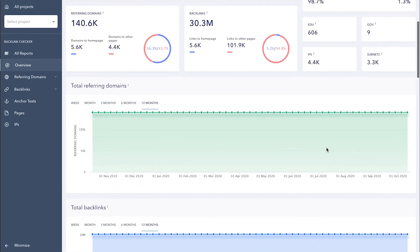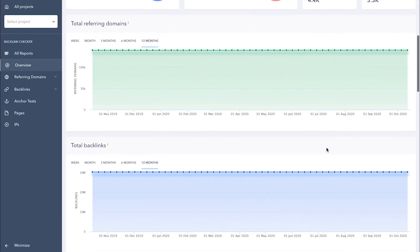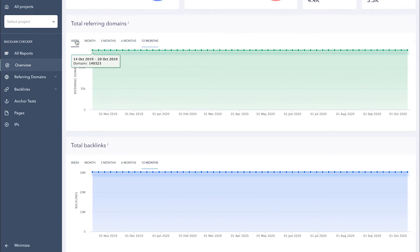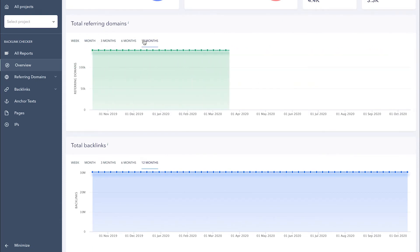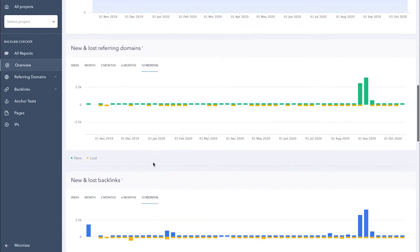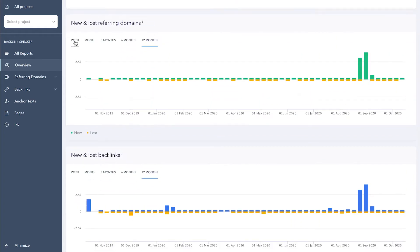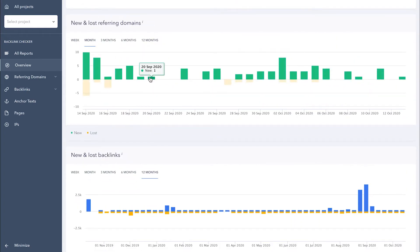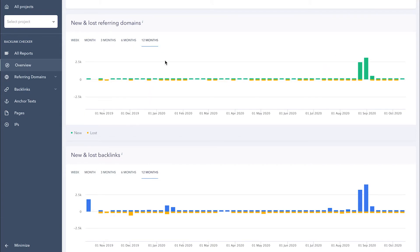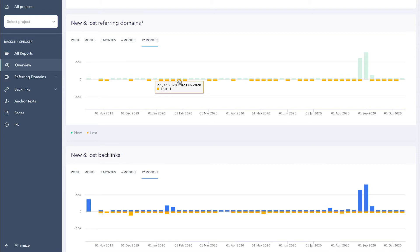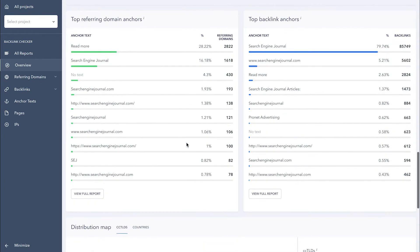In the graphs below, you can see the growth and decline dynamics of referring domains and backlinks for a week, month, three months, half a year, and a year. You also get the history of new and lost referring domains and backlinks. Here, the weekly and monthly data shows the status for each day, but if you want to view it for a longer period, it will be grouped into periods that cover several days. And you'll also see the most frequently used anchor texts for referring domains and backlinks.